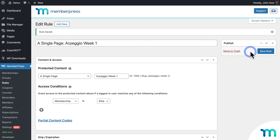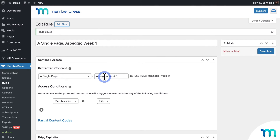Since I didn't set up dripping on this rule, customers will get access to the Week 1 page as soon as they sign up. But it'll only be visible to members of my site.